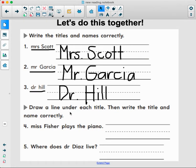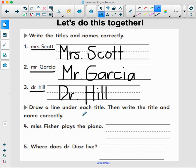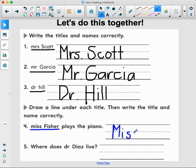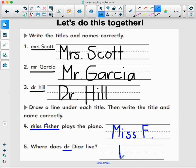Now let's look down. Draw a line under each title, then write the title and name correctly. Let's do this one in blue. Miss Fisher plays the piano — we need a big M, a little I, a little S, S — Miss F. We have to have a big M and a big F. Where does Dr. Diaz live? The title is Doctor, so we put Dr. with a period after it.